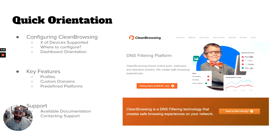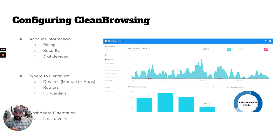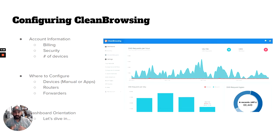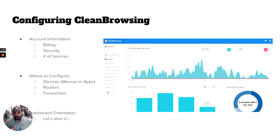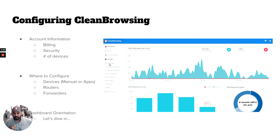First, when configuring CleanBrowsing, a lot of your billing information and security is going to be located in the dashboard under My Account, and I'll show you that when I give you a demonstration. A lot of your configuration is going to exist here in Settings and in Your Network, and I'll show you that in the dashboard as well.